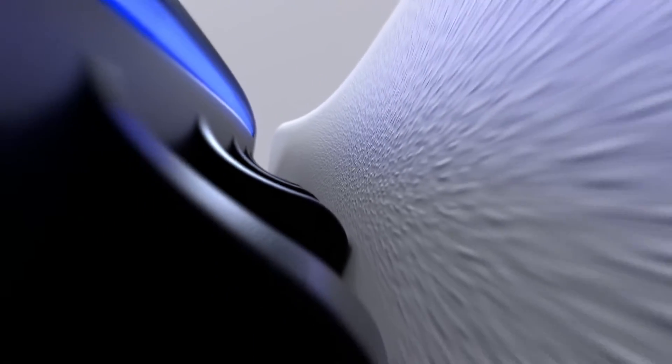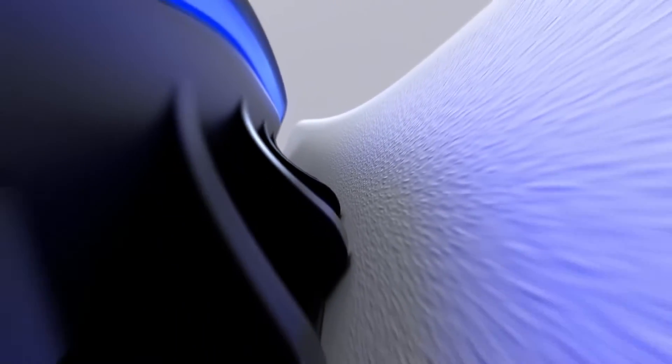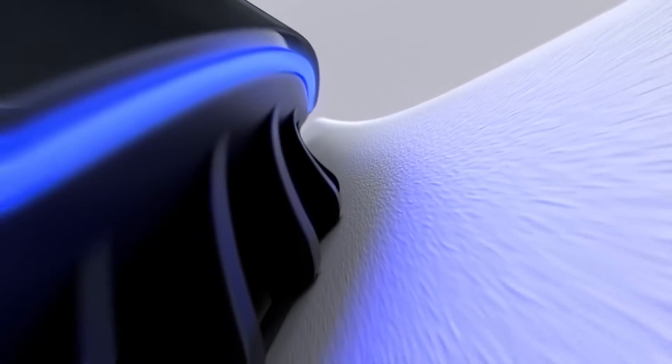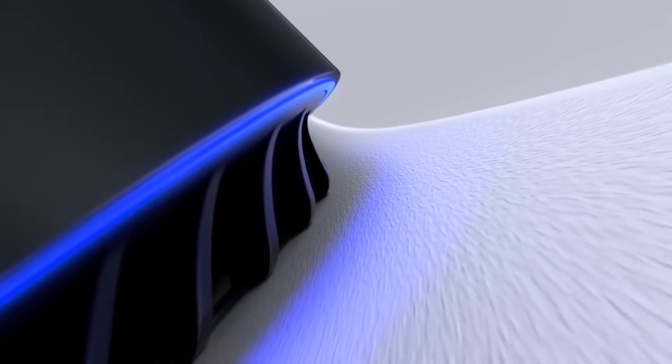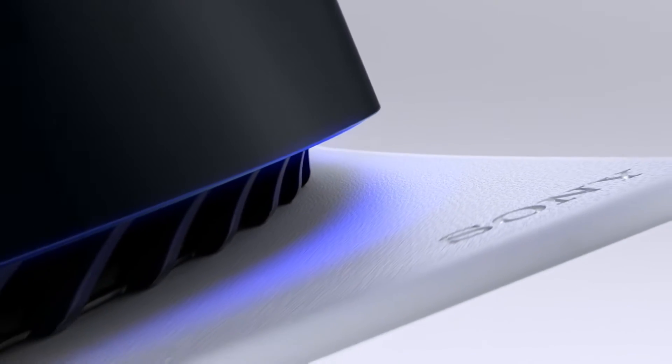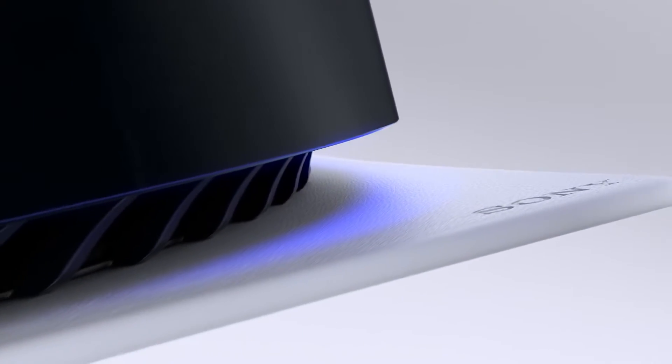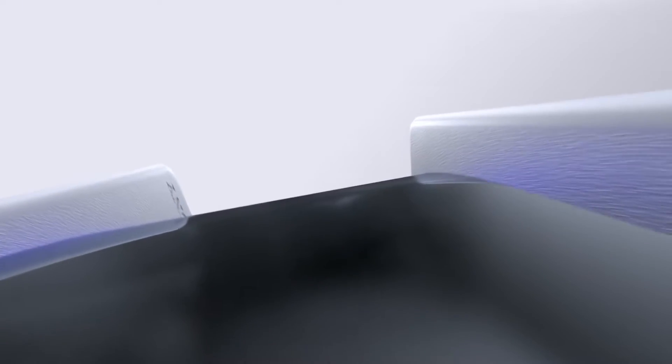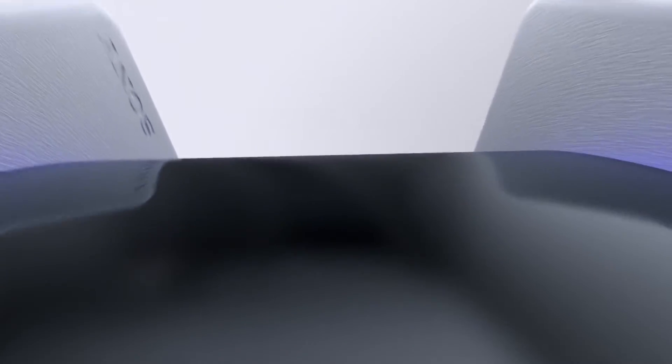M.2 SSDs for PlayStation 5 must meet certain performance and size requirements and be paired with a compatible cooling structure such as a heat sink, so be sure to check out the link in the description for details.